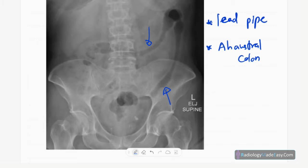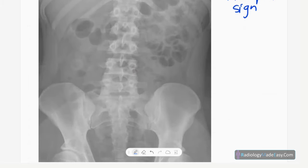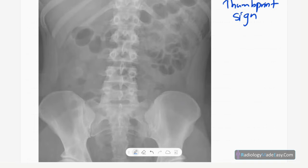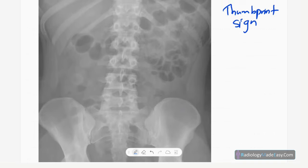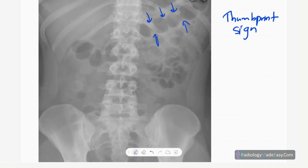In another abdominal X-ray, you can see thumbprint appearance due to thickening of the haustra, indicating bowel wall thickening. This is seen in the transverse colon, giving rise to the thumbprint appearance.